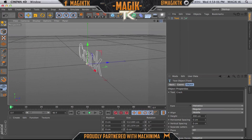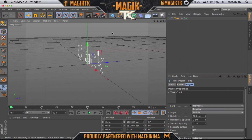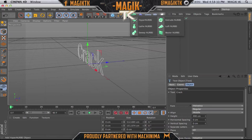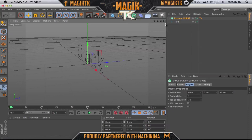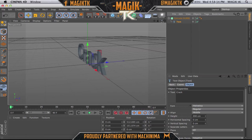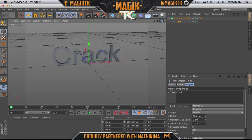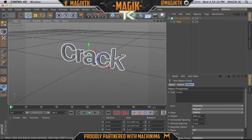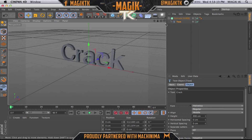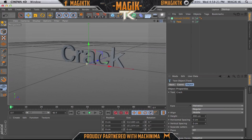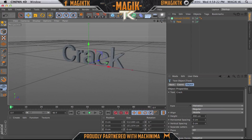So we've got this cracked text, and how we extrude it — which is making it go outwards — is go to an Extrude NURBS and drag the text underneath that. So now it's extruded. Don't worry about the textures because as you can see it's pretty boring, it's just gray text, but we can do all that later when we jump into After Effects.